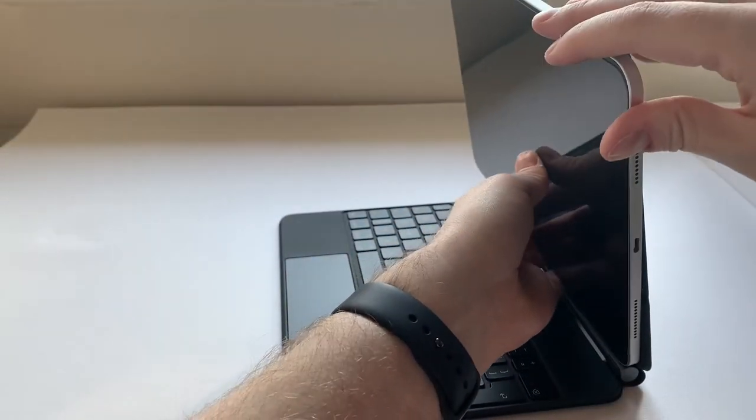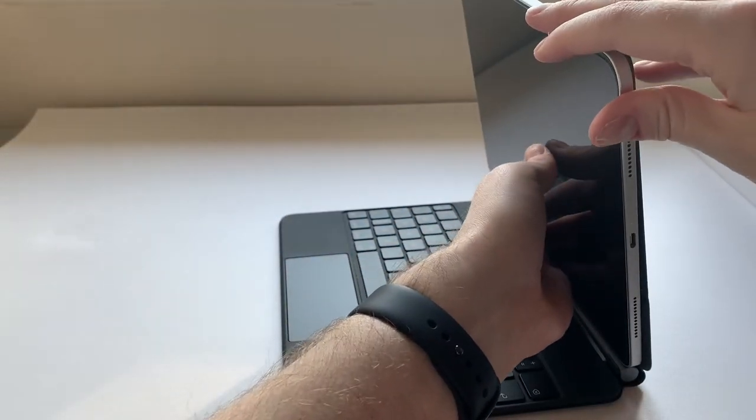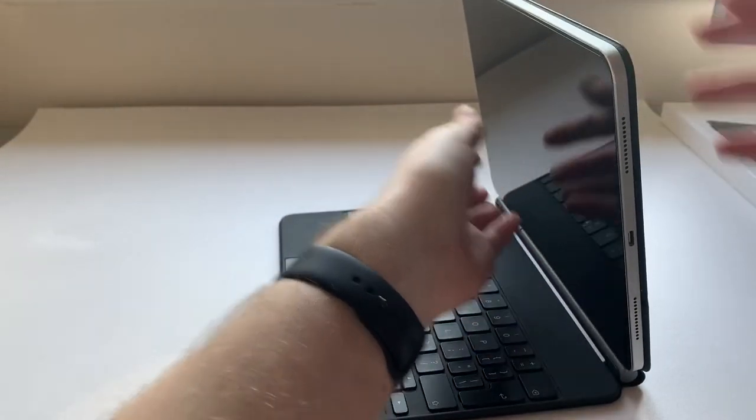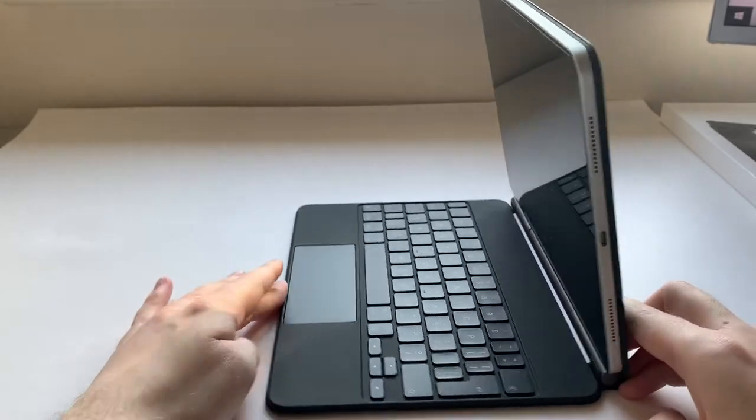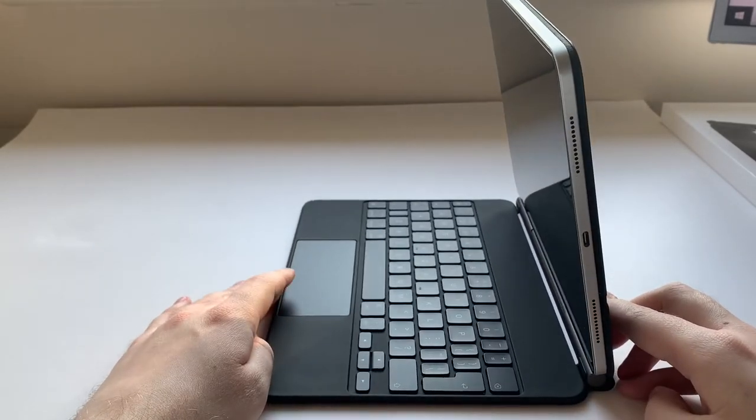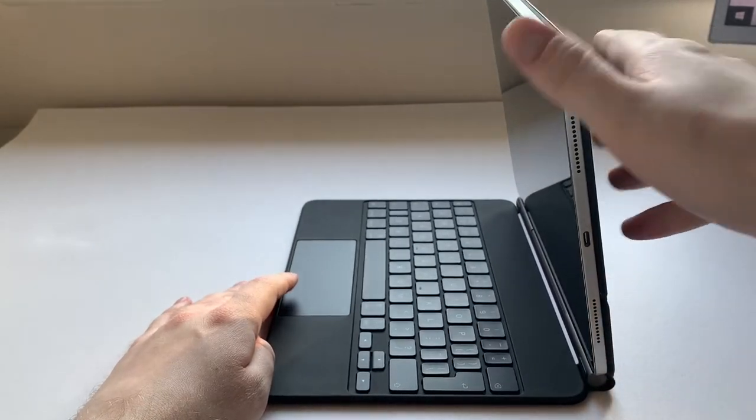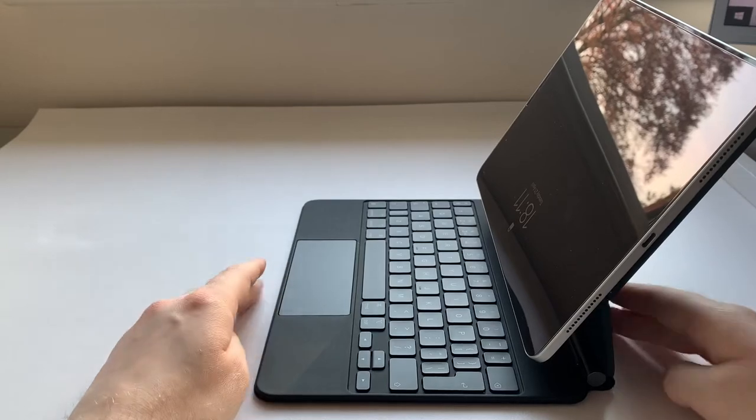The iPad Pro snaps into place really easily using the built-in magnets. The Magic Keyboard connects straight away, you don't have to do anything.